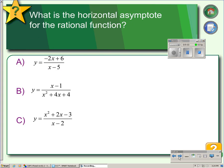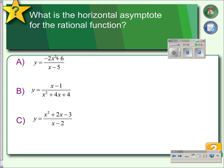For example, in this case, the degree of the numerator is 1 and the degree of the denominator is 1, so the degrees are equal. That means we have a horizontal asymptote at y equals the leading coefficient of the numerator divided by the denominator, which is negative 2.